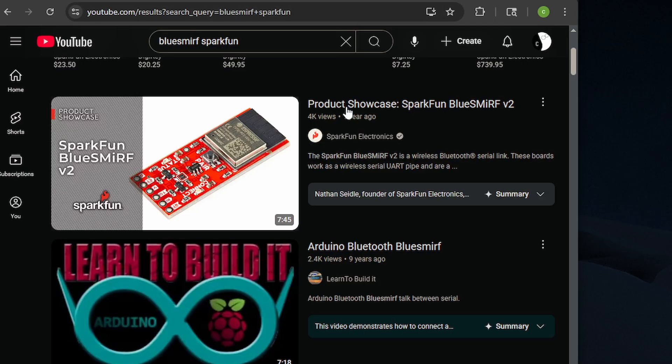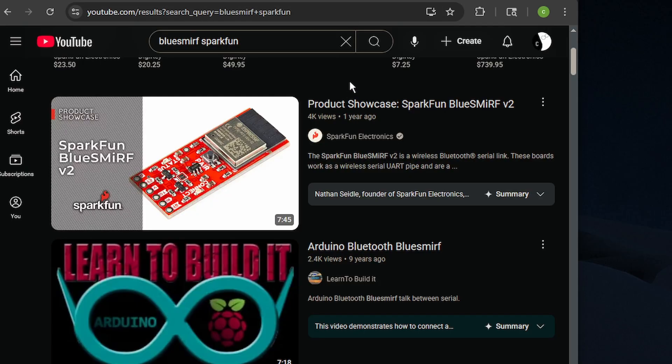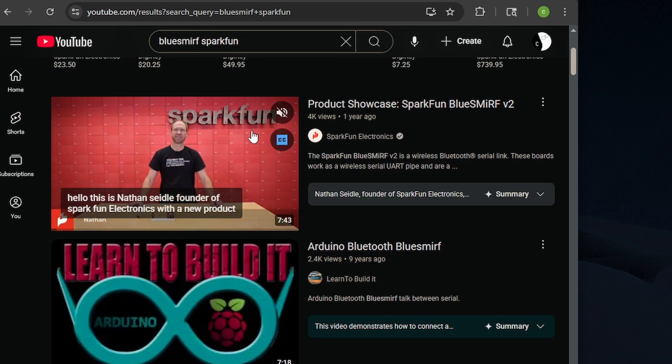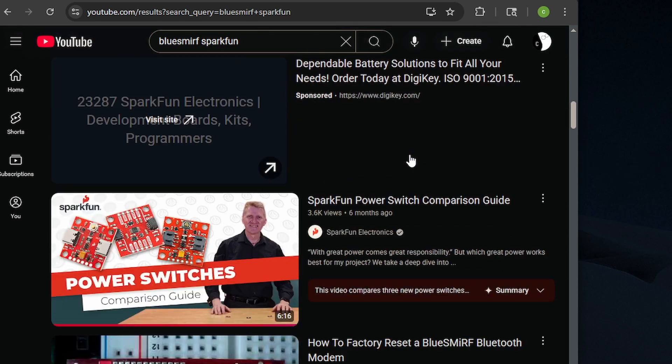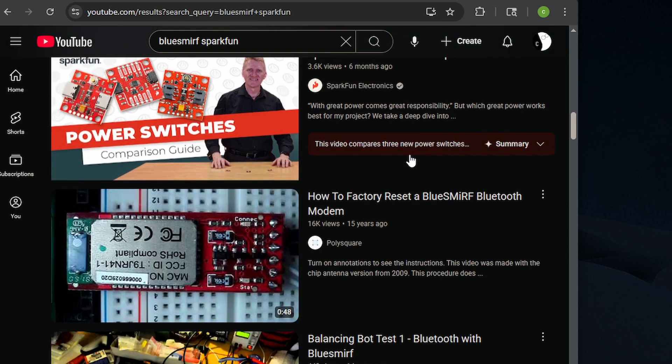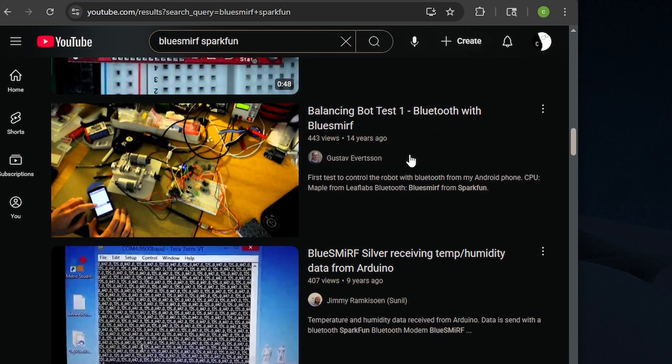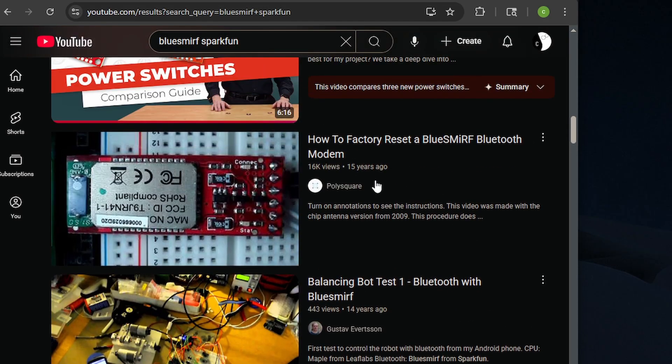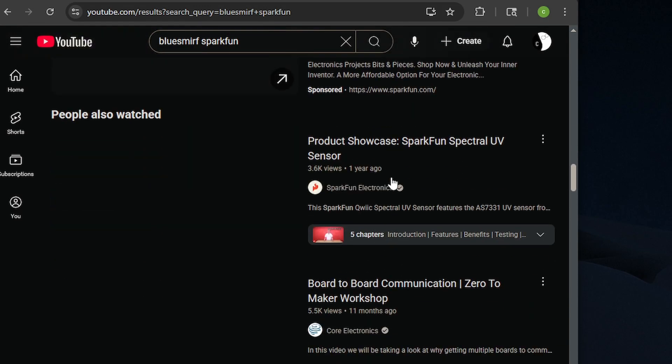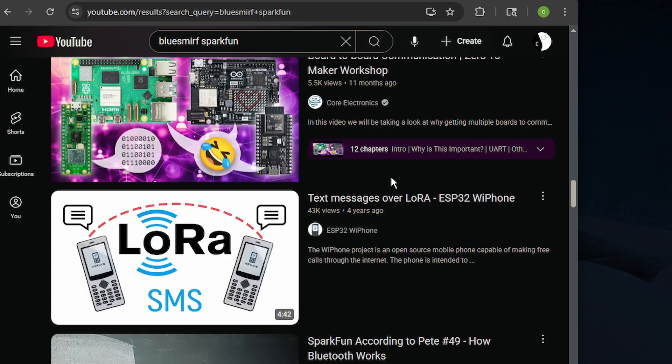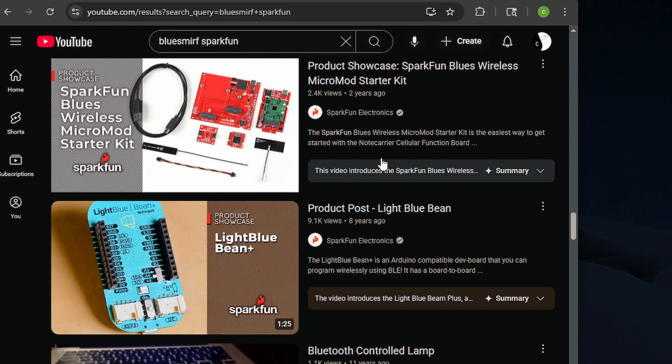So I did a search for the module, and there's something from SparkFun about a year ago, but then you look around, and there's not really anything. I mean, this is like from 15 years ago. So that's all I found, so that's why I'm doing this video.